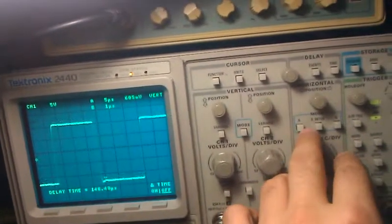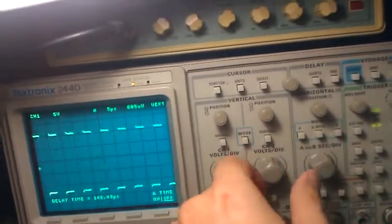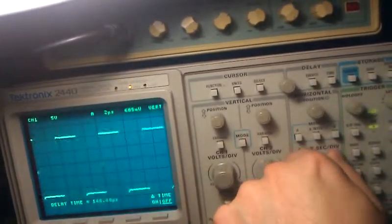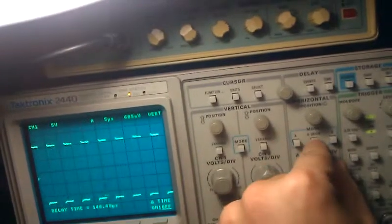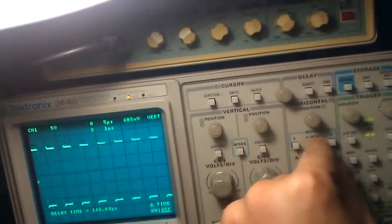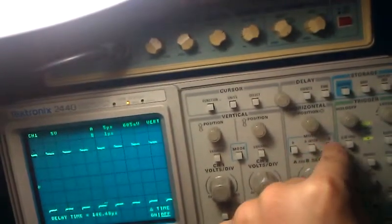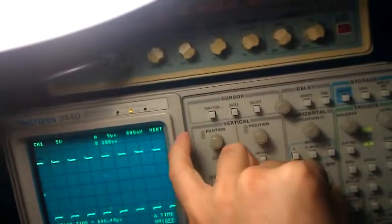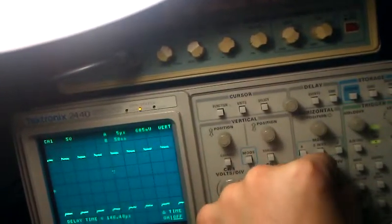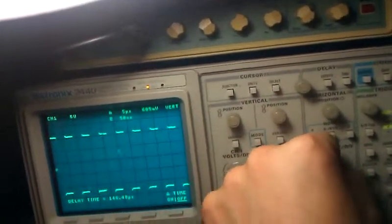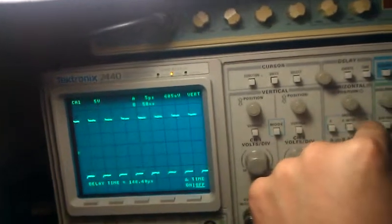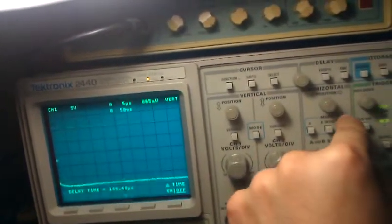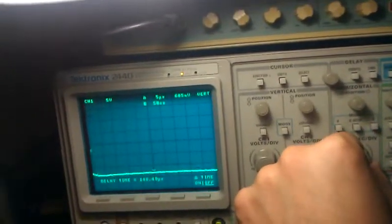The way you set these is: press A and set it, or leave it at 5 and press A intense. This lets us edit B, which I'll just set at 50 nanoseconds, and if we press B, there's the waveform.